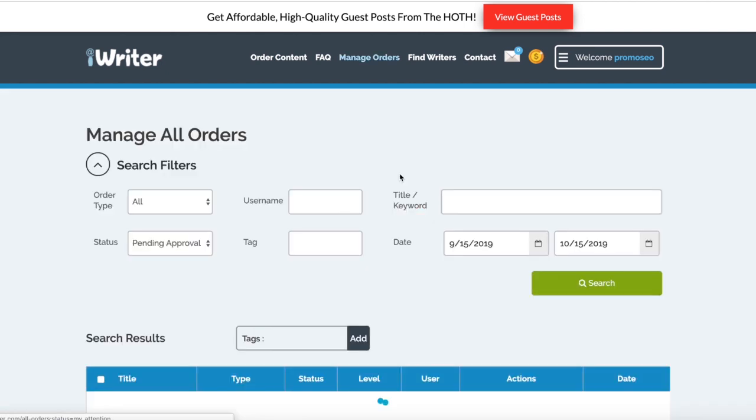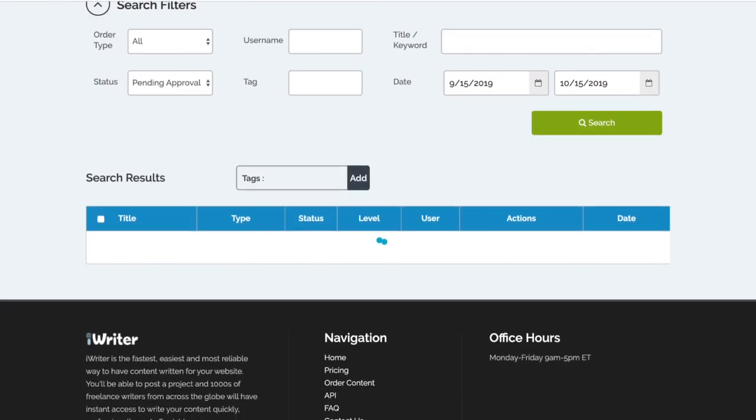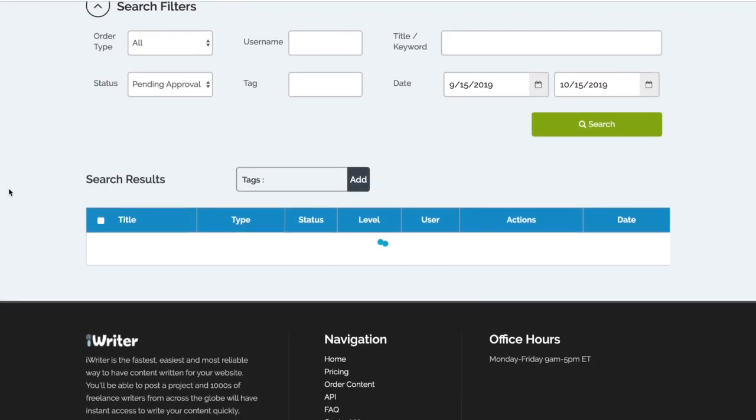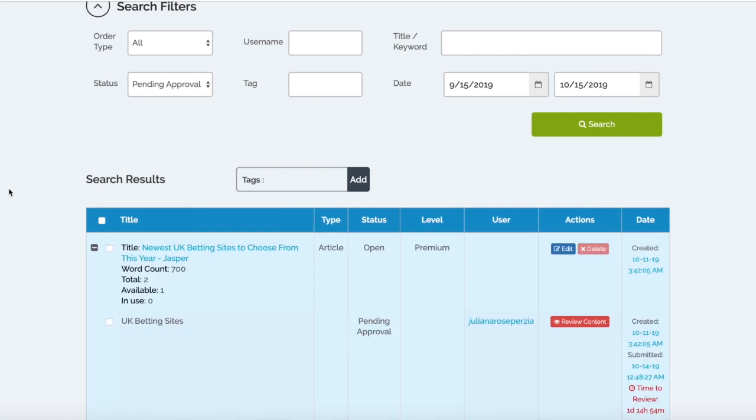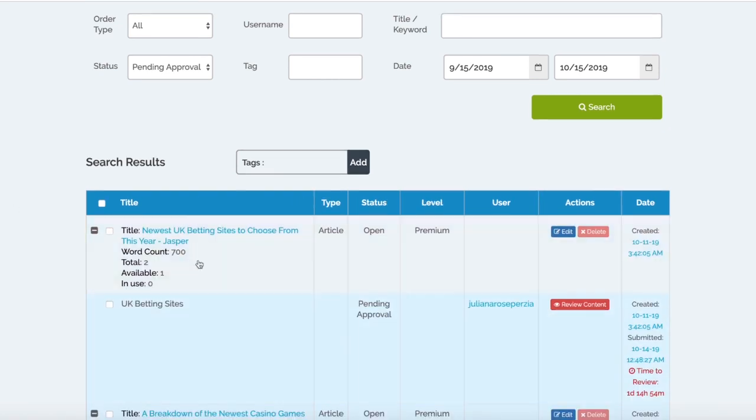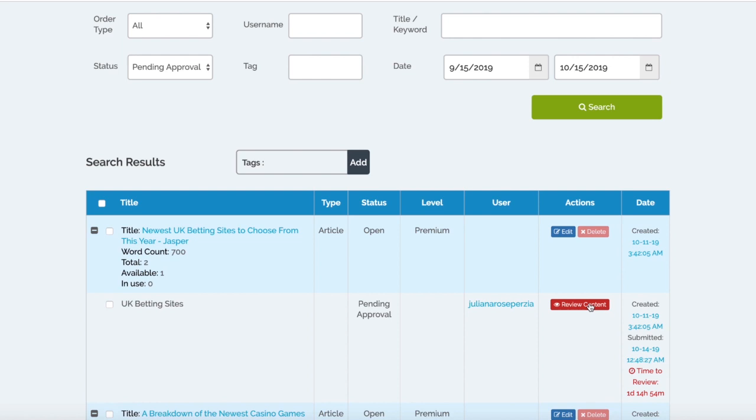In Pending Approval, your article will sit. Here for example are some older articles that we've had created for us. You can see we've got a bingo website and a bingo article here that we've had created for one of our clients. Basically all we need to do then is just Review Content here and that'll take you through to the article and you can save it and proceed to save that content. Really easy to actually review your articles and save them.